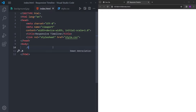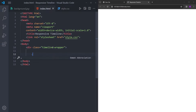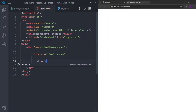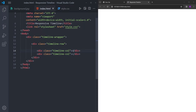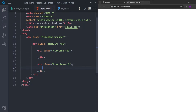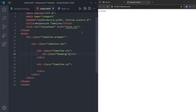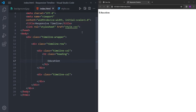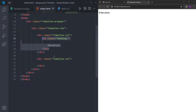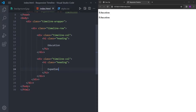We're going to start by creating a wrapper. Inside this wrapper, we're going to have a timeline row, and this row is going to have two columns — a timeline column. Each of these columns is going to have three cards. First, we're going to create a heading: 'Education' for the first one and 'Experience' for the second one. And we're going to put some icons inside here.